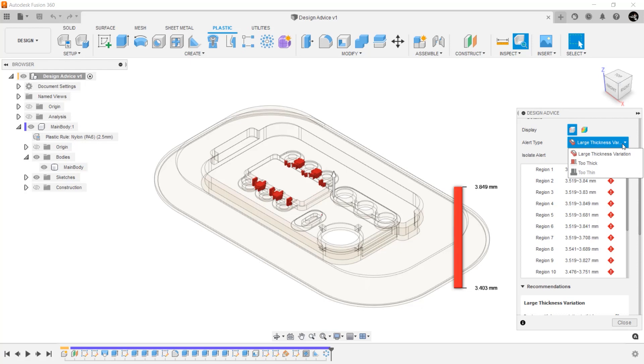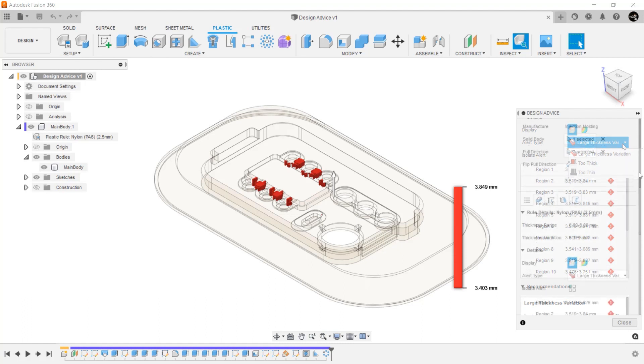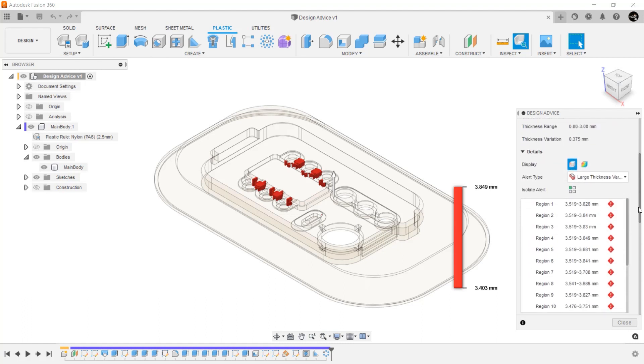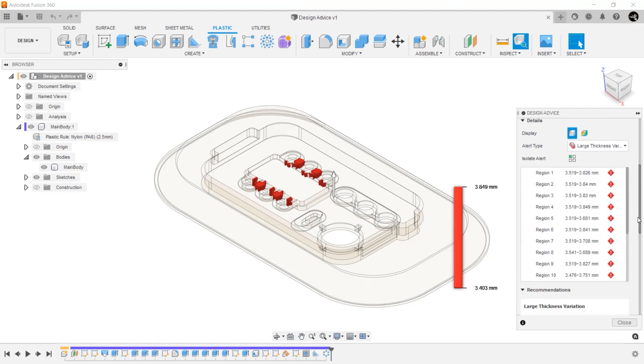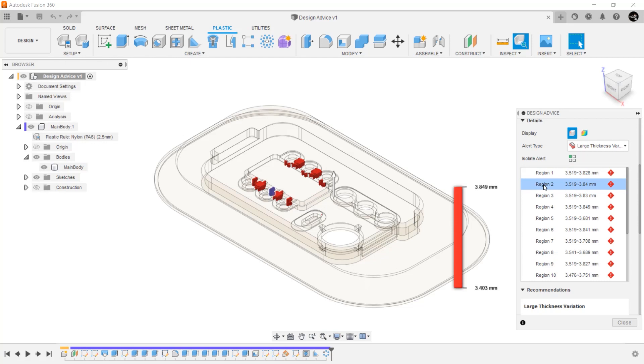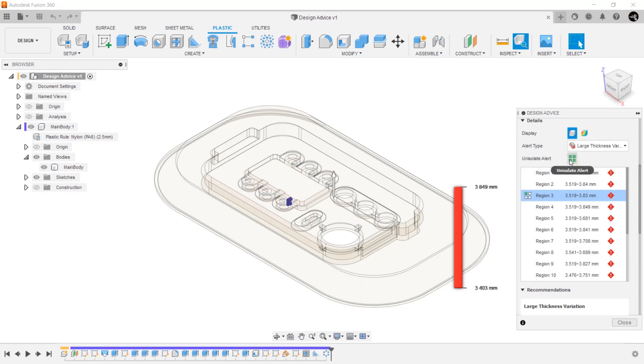The first issue it shows is large thickness variations. If you would like to find walls that are too thick or too thin, you can switch what it is showing here in the alert type. Scrolling down, we see all of the regions it has found and the thickness variations in each. If you hover over a region in the dialog, you will see a cross highlight in the graphics window. Here you can also select the isolate button. This gives you a clearer picture of the area you need to analyze.